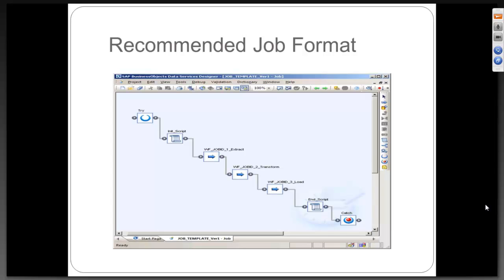It will stop the data flow. It will quit the job. It will inform the user. Anything you develop in Data Services, you will have to put in between try and catch.